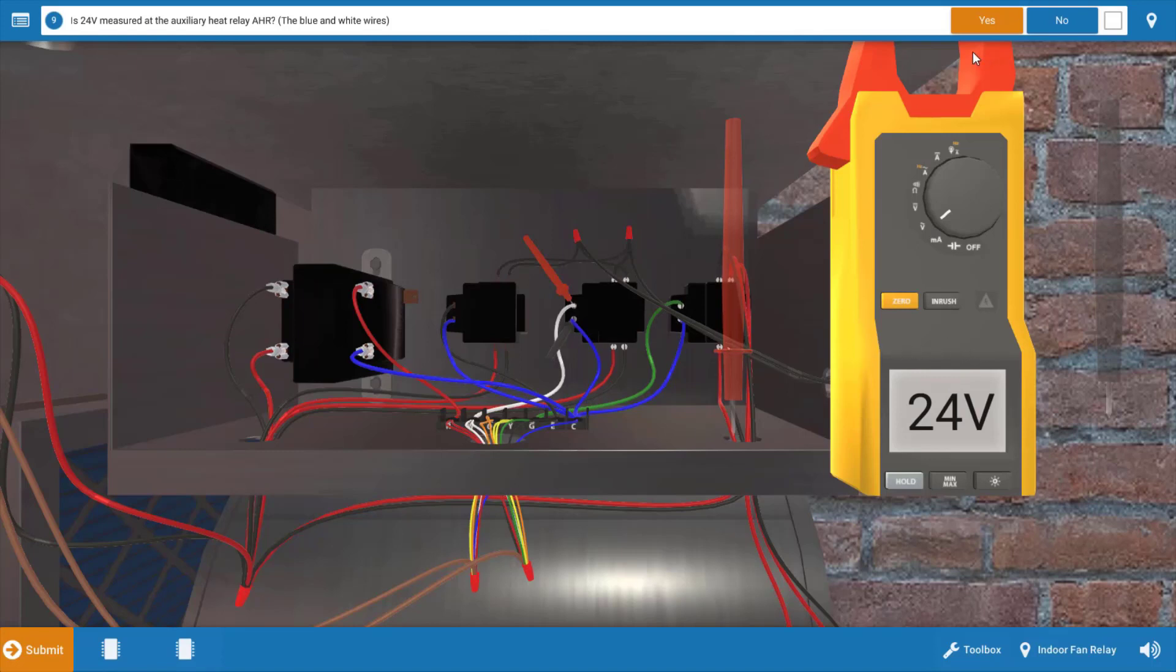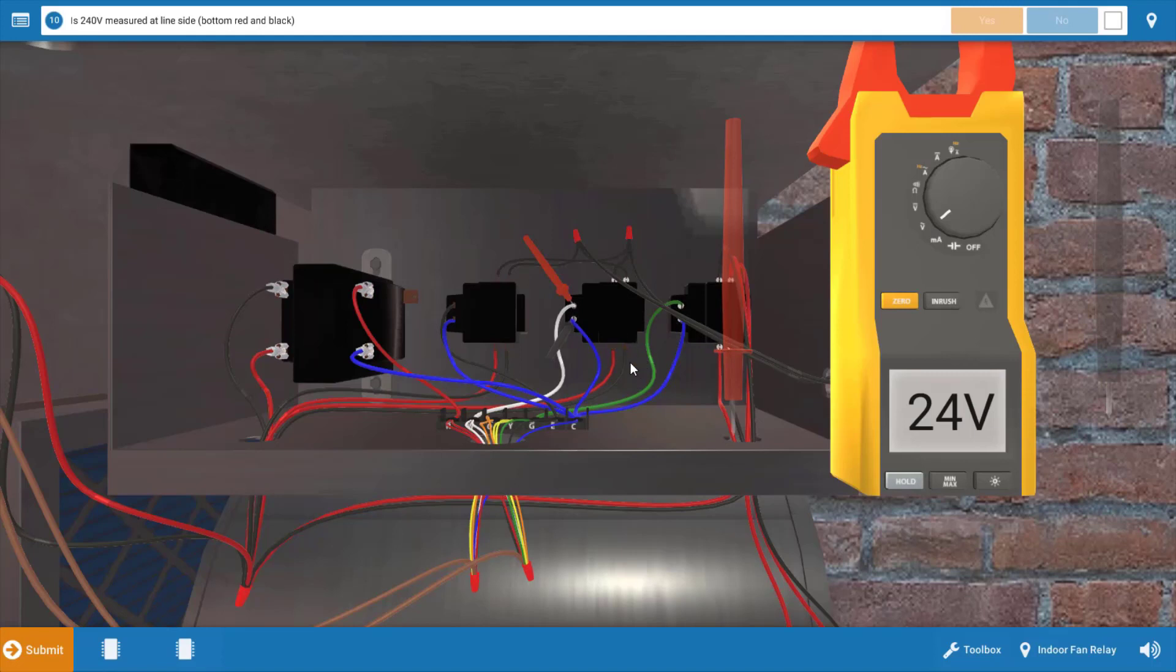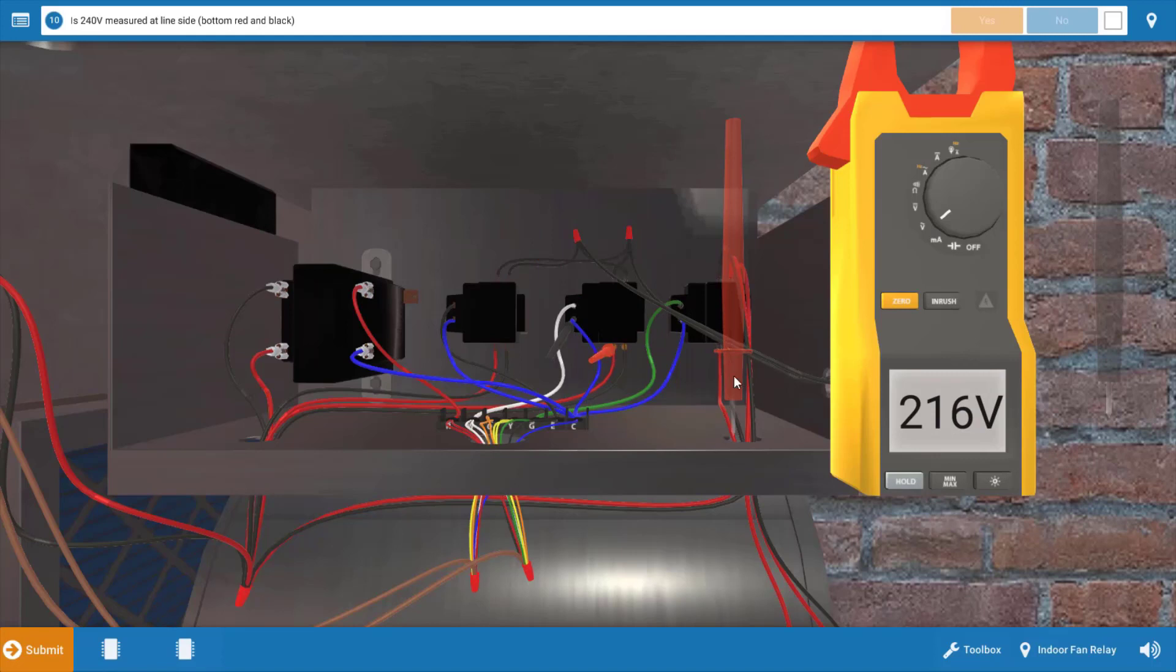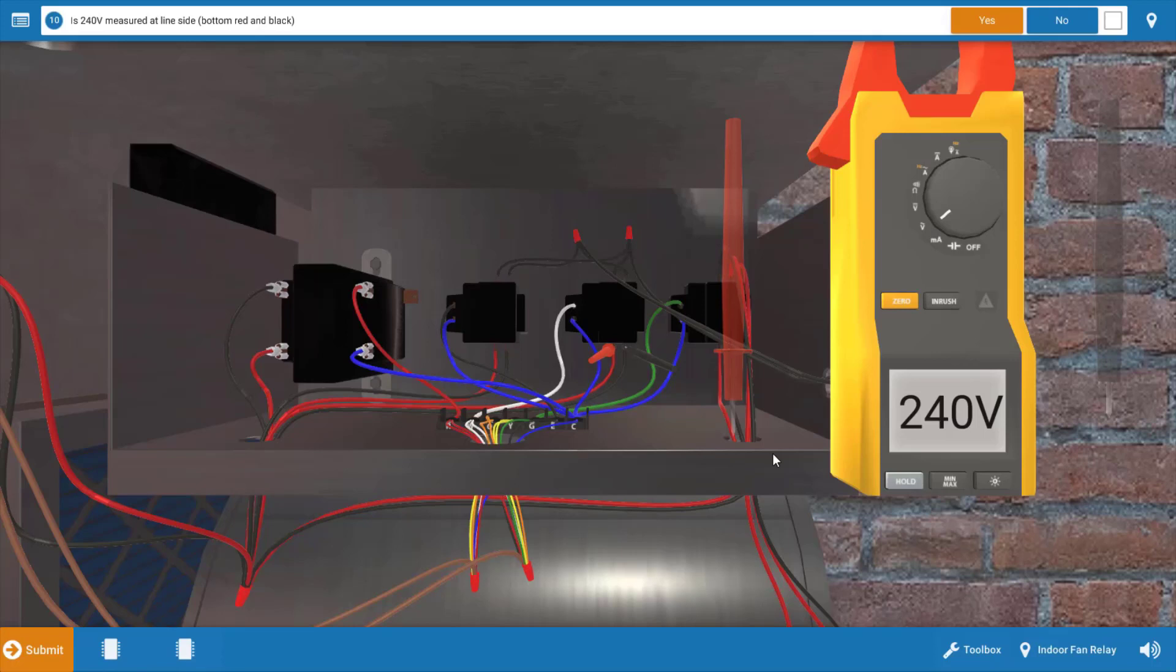We're going to click yes on the procedure guide. Our next step is to ensure that the contacts of the auxiliary heat relay are closing, and that we also have line voltage coming into it. We're going to take our meter leads and place them at the line voltage connections at the bottom of the auxiliary heat relay. This will verify that we have 240 volts entering the relay, which we do. This just ensures we don't have a loose connection somewhere in one of these wire nuts coming into the unit.